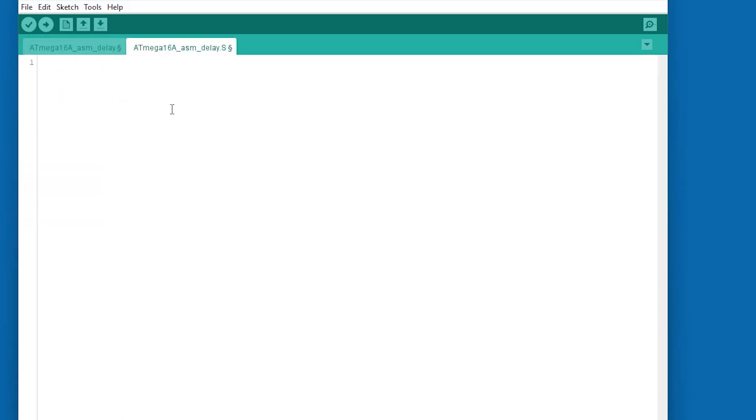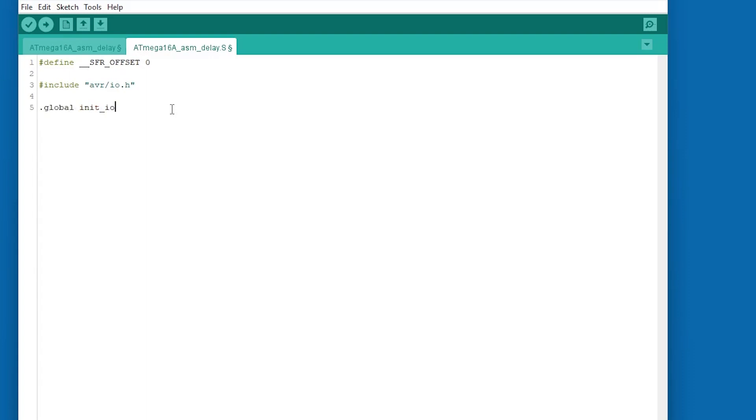Now in the .S file, first define the special function register offset as 0. I am defining the initialization and infinite loop function as global so that the linker and the C compiler can find them while compiling the .ino file.